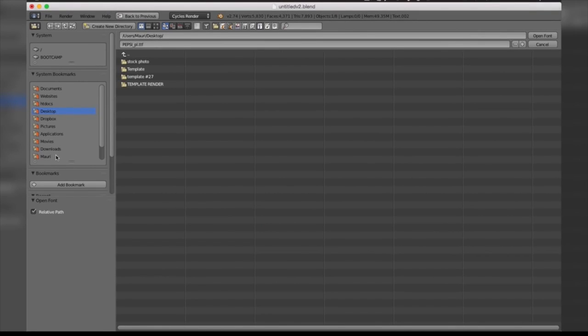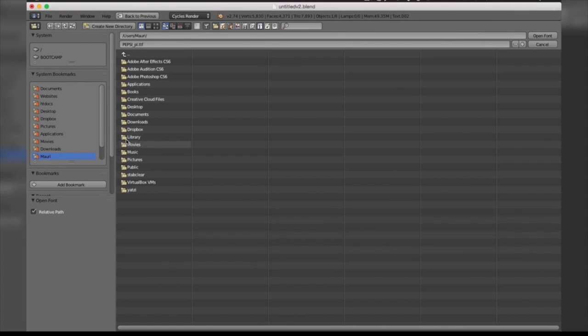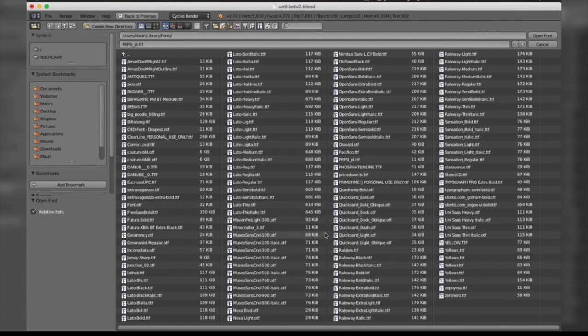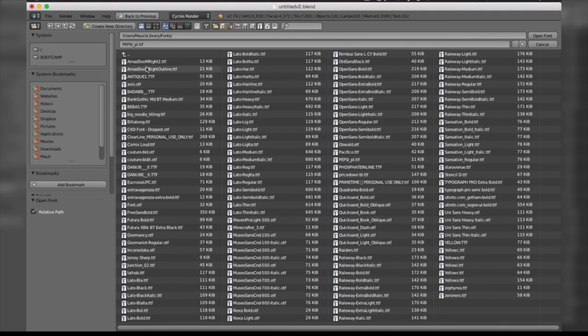Now what you do here is locate your fonts folder. On Mac, you should be able to scroll down to the name of your computer, then select Library, Fonts, and you should find all of your installed fonts. For Windows, go to your C Drive, visit Windows, and locate the folder named Fonts.